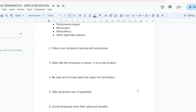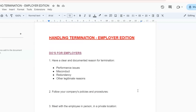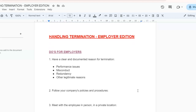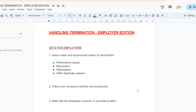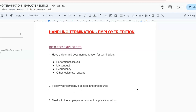So there you have it, guys. I hope this video has been helpful. Remember that termination is a difficult process for everyone involved, but by following these do's and don'ts you can make it a little bit less stressful and ensure that everyone's rights are protected. If you enjoyed this video, please give it a thumbs up and subscribe to our YouTube channel for more legal tips and advice. Please remember to join us for part two as we discuss the do's and don'ts of termination — employee edition. Till the next video, bye!